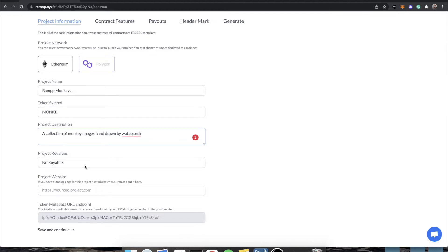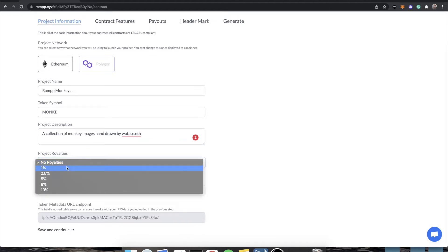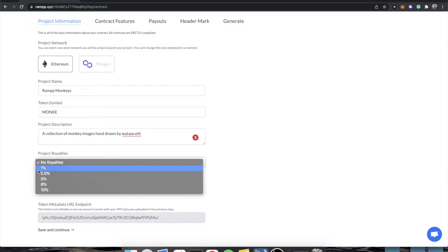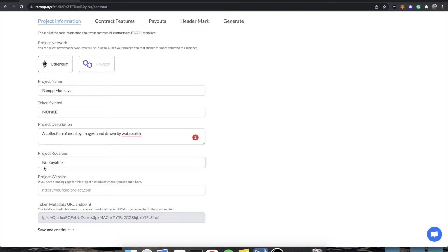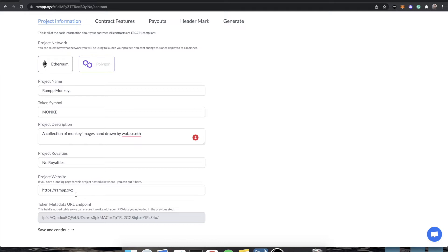Now, project royalties — this is how you get royalties. We have a couple of default percentages: 1, 2.5, 5, 8, and 10. You can set this to none. This is a test project, so I'm going to have no royalties. Website — this is basically on OpenSea. OpenSea will show you a website for a project, and when you click it, it'll be like the project's website — where people would go to learn more about your project.